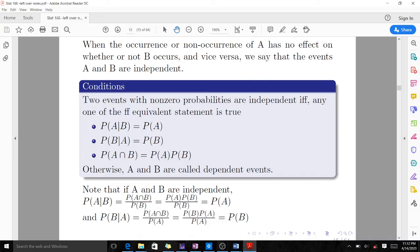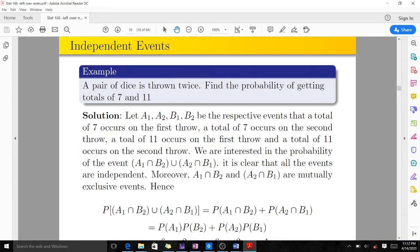Here is a question: a pair of dice is thrown twice — find the probability of getting totals of 7 and 11. Let A1 be a total of 7 on the first throw, B1 be a total of 11 on the first throw, A2 be a total of 7 on the second throw, and B2 be a total of 11 on the second throw. We are interested in probability of A1 intersection B2 union A2 intersection B1.